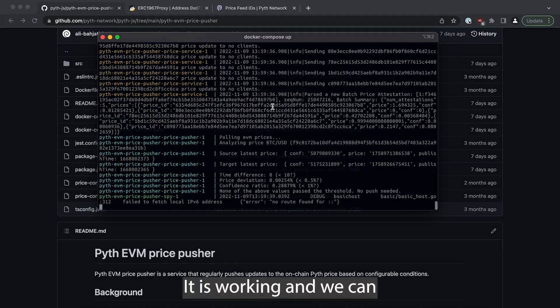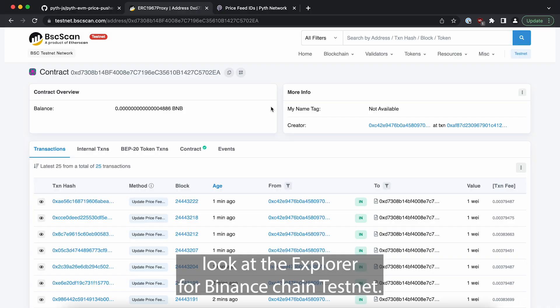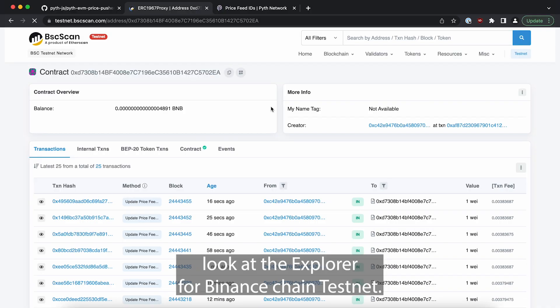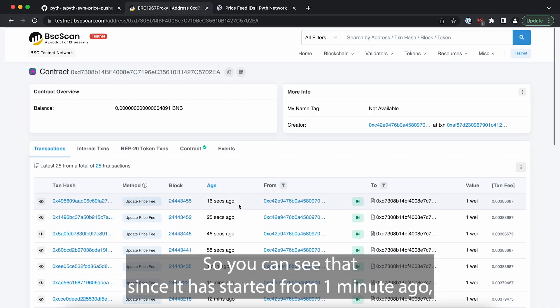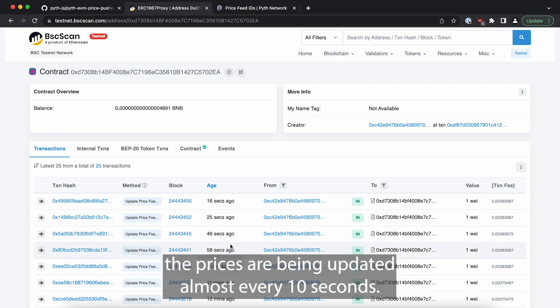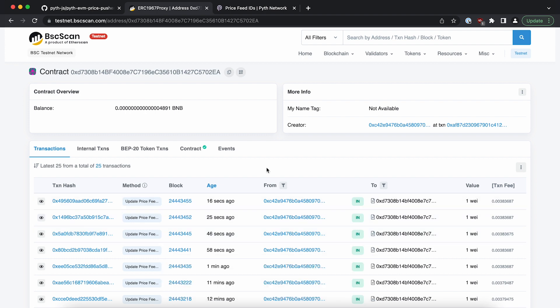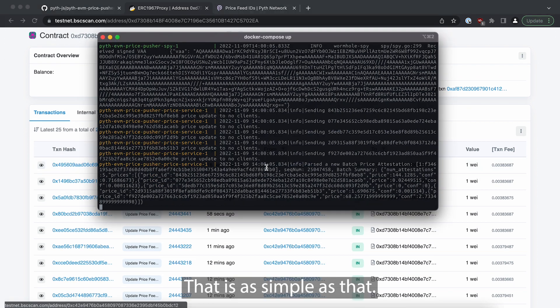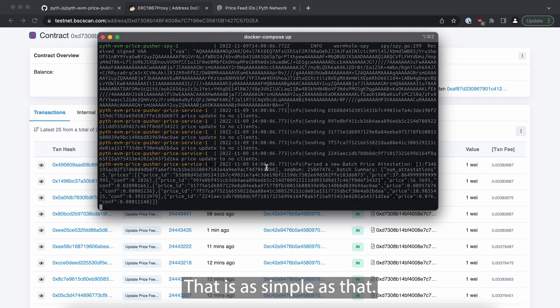It is working and we can look at the explorer for Binance chain testnet so you can see that since it started from one minute ago the prices are being updated almost every 10 seconds.